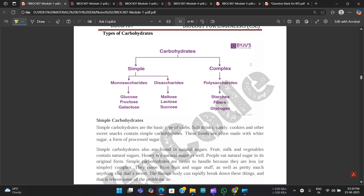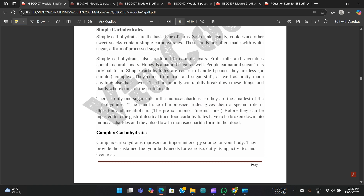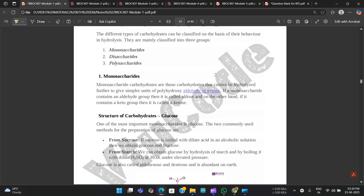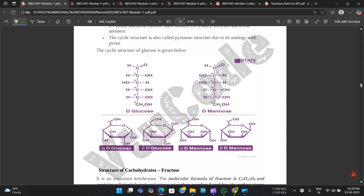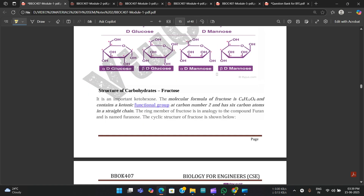Types of carbohydrates: they are divided into two types — simple and complex. Under simple, we have monosaccharides and disaccharides. Monosaccharides consist of glucose, fructose, and galactose, whereas disaccharides consist of maltose, lactose, and sucrose. Under complex, we have polysaccharides — starches, fibers, and glycogen. The explanation for each is provided here.